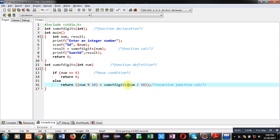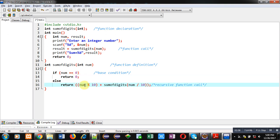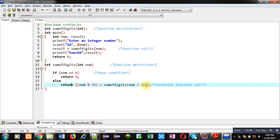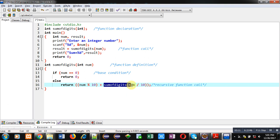If num is 0, then it will return 0. Otherwise it returns num modulus 10 plus sum_of_digits(num / 10). This calculation will be stored each time inside the stack, and the sum_of_digits function will be called again with that notation.